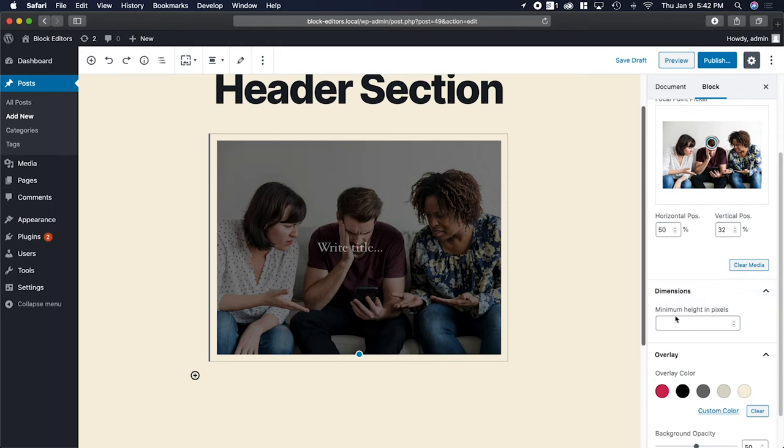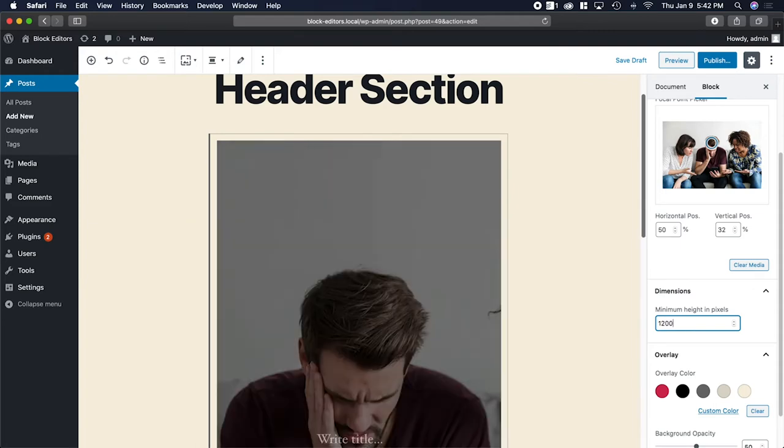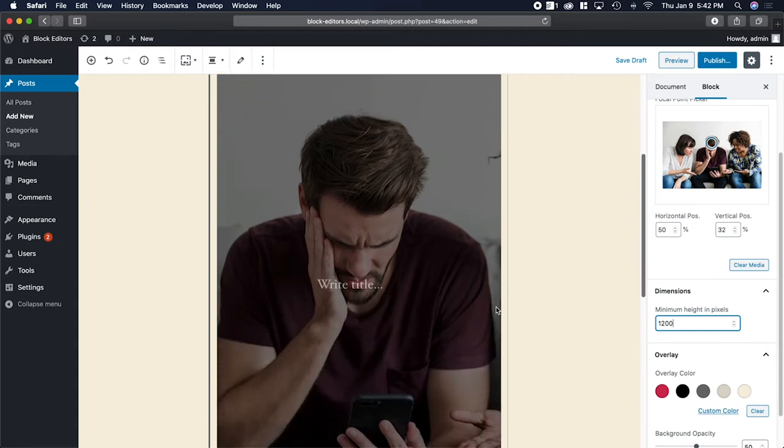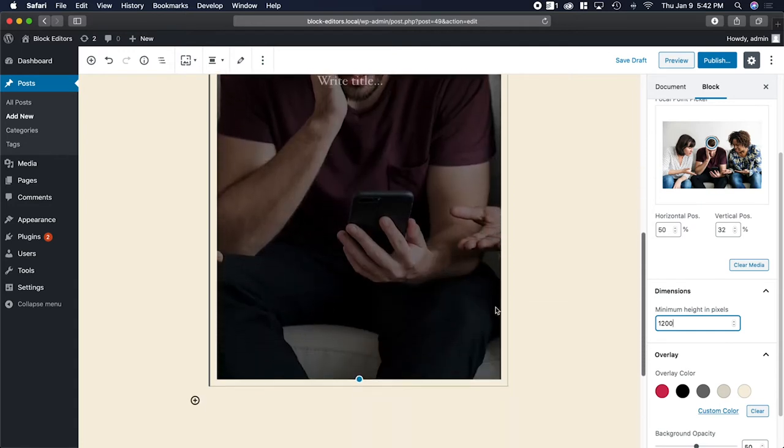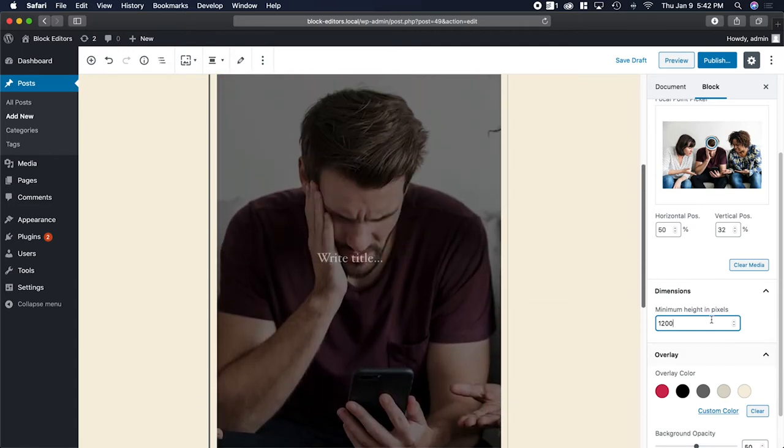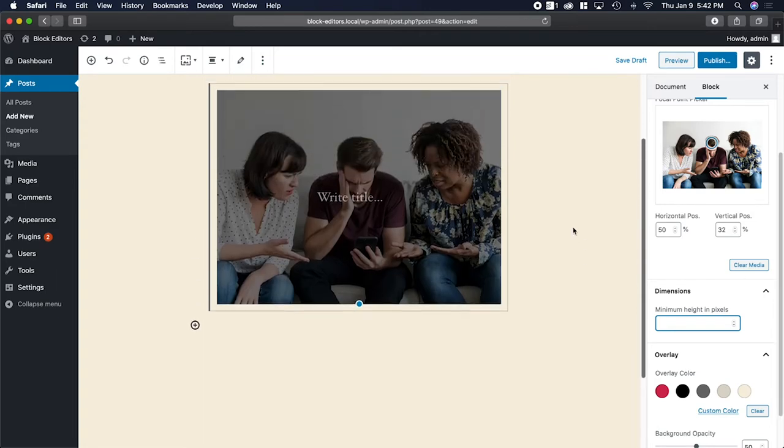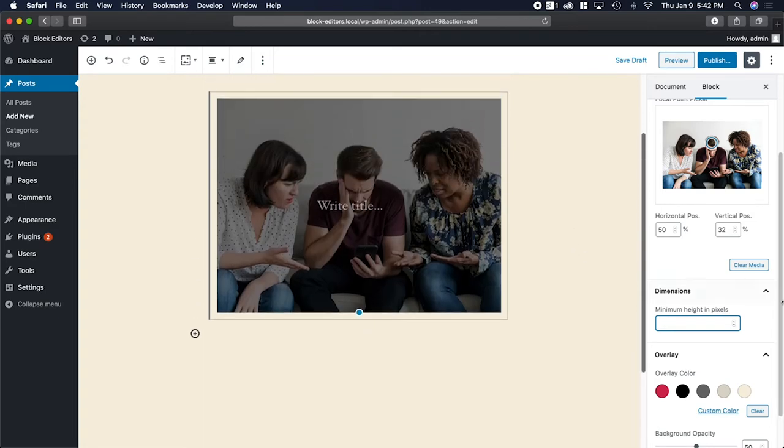Down here under dimensions, you can set the minimum height in pixels. Setting this may have varying effects on mobile devices because you're setting in pixels, so you'll want to test it out if you actually use this option. If I wanted it to be 1200 pixels, you can see that it's gotten pretty large. I'm going to clear that out.